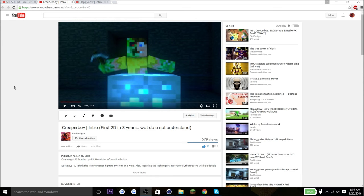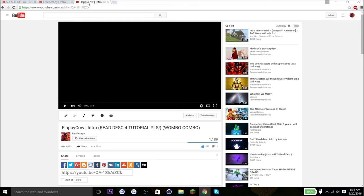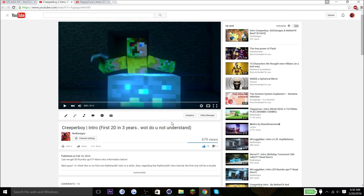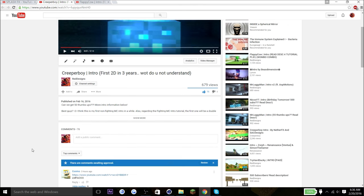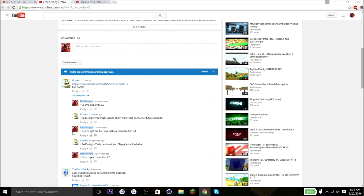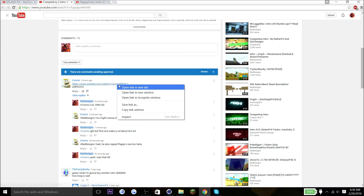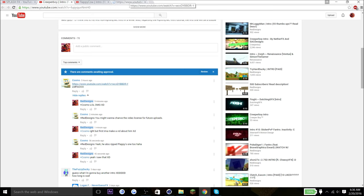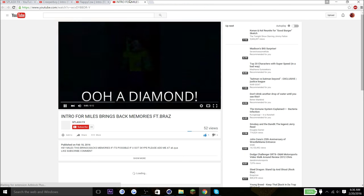Hey guys, reddesigns here. I just want to inform you guys that someone made a version 2 of the Creeper Boy intro and the Floppy Cow intro. I was actually unaware about this version 2, so my boy Cosmo here informed me about it. Let's check it out. Amazing After Effects, by the way.